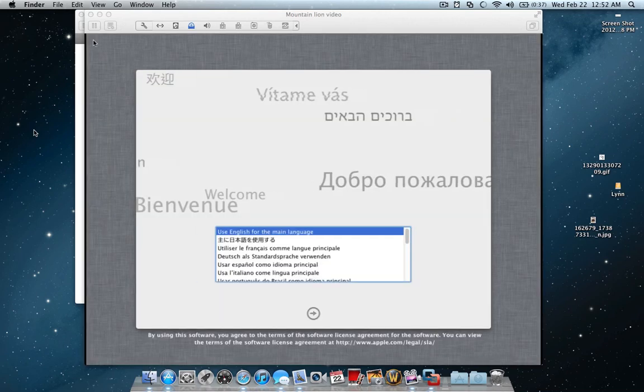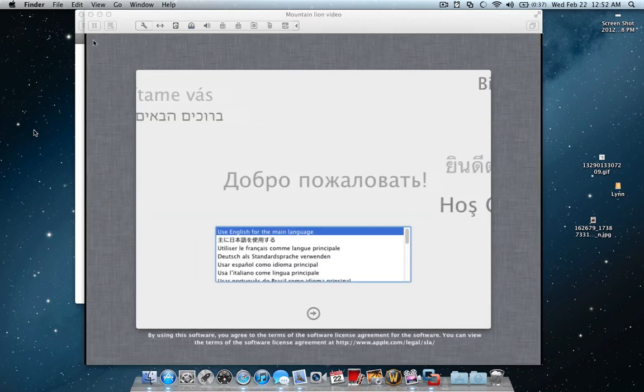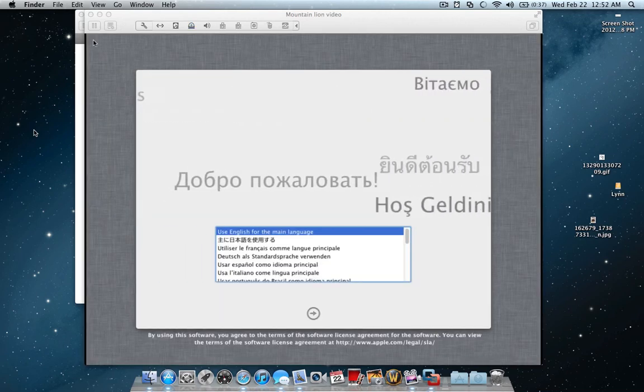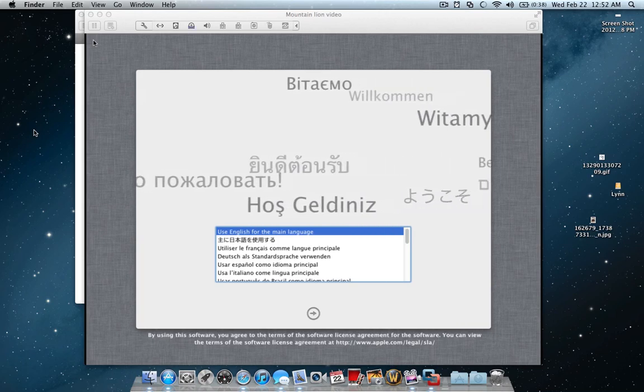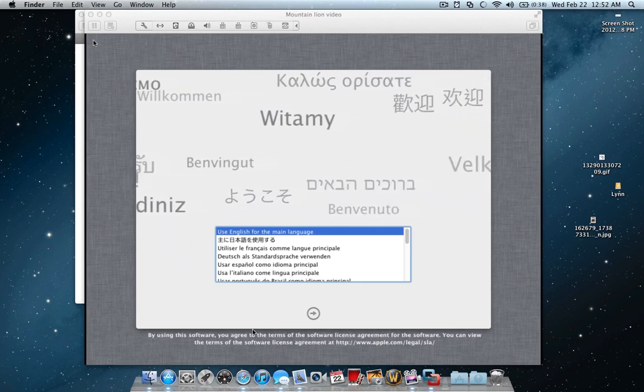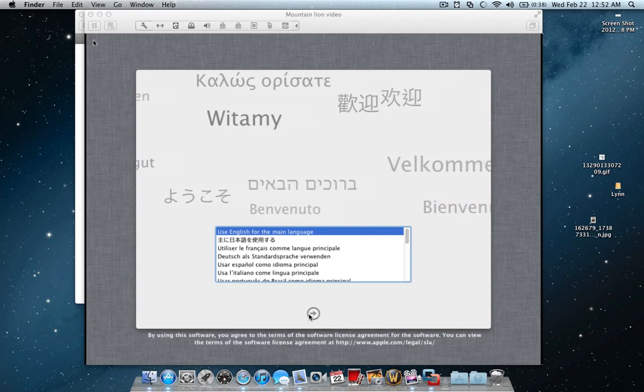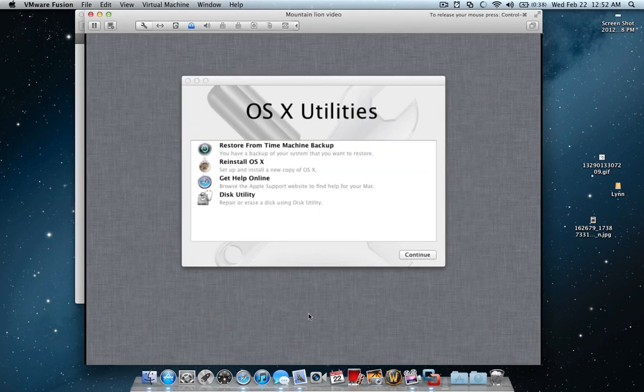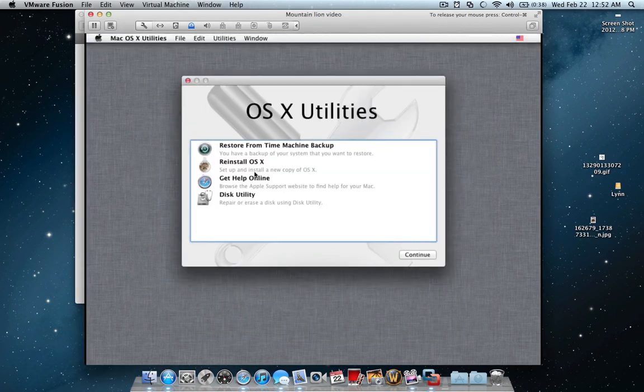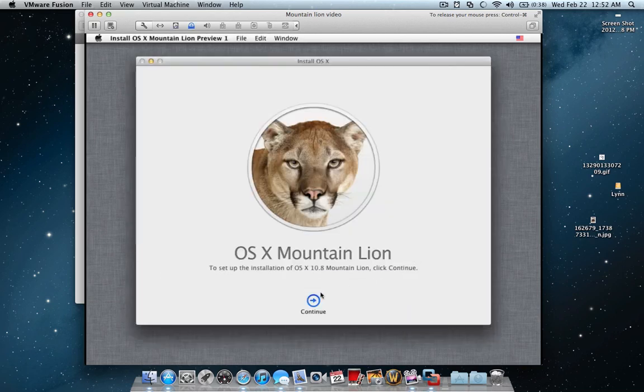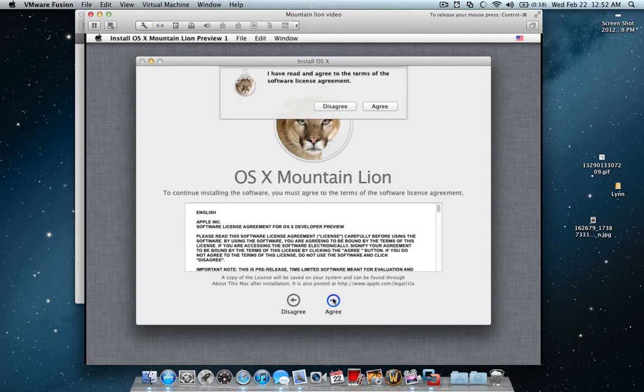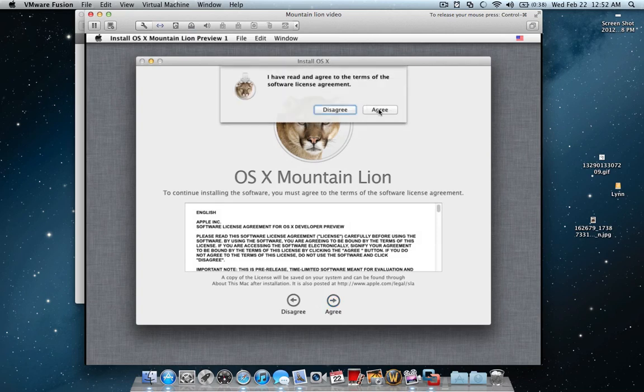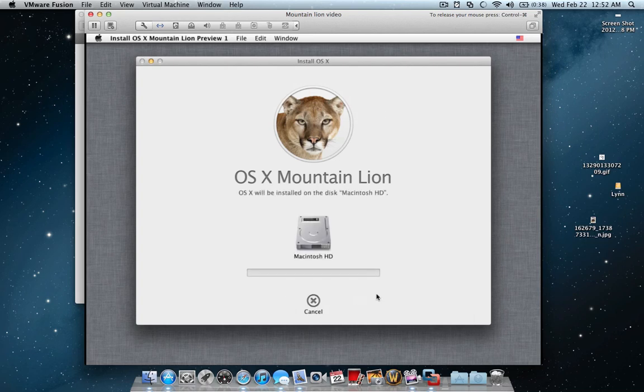Alright, so after it loaded the DMG from that last point, I am pretty sure I fast forwarded it because that took like 10 minutes, you will see this screen. So you just hit next, it is kind of like the standard installation screen. I hit re-install OS, continue, and continue. Agree, agree to all this stuff because yes, you are a developer, and I know you are.